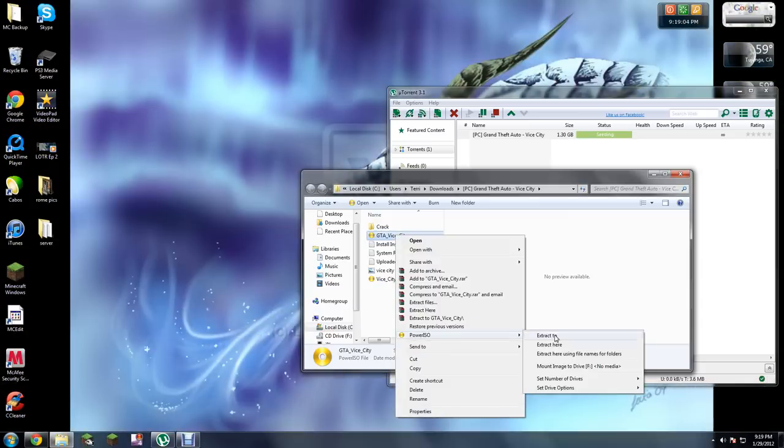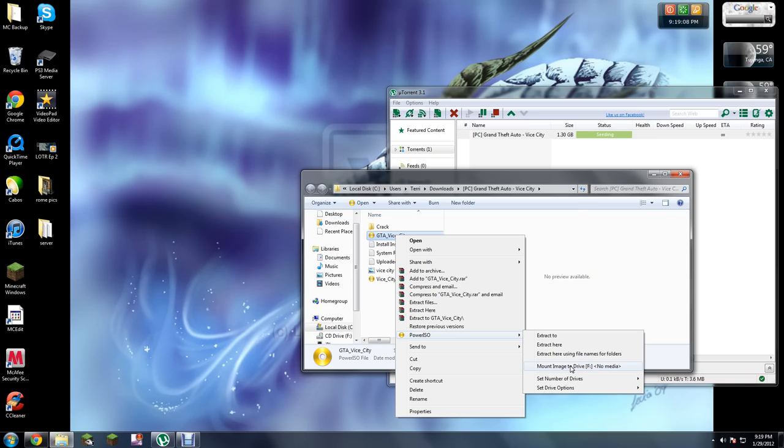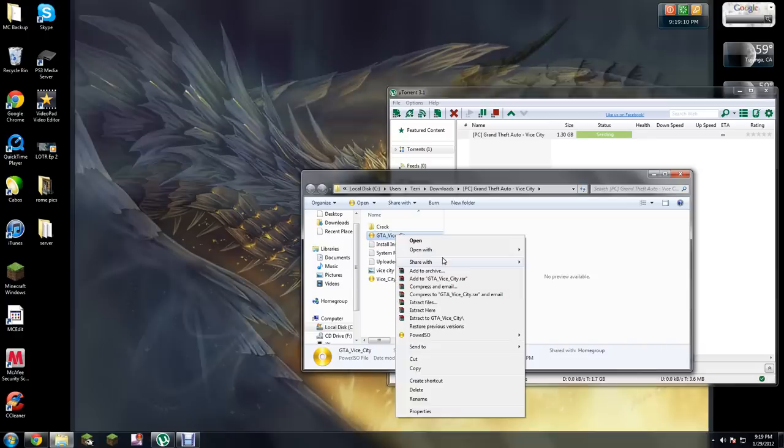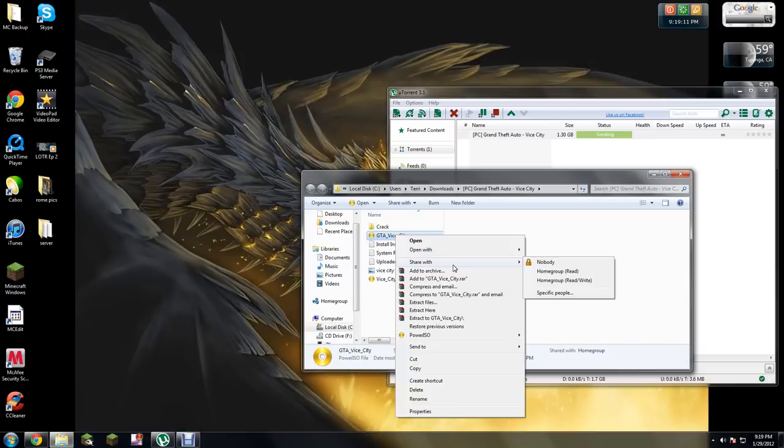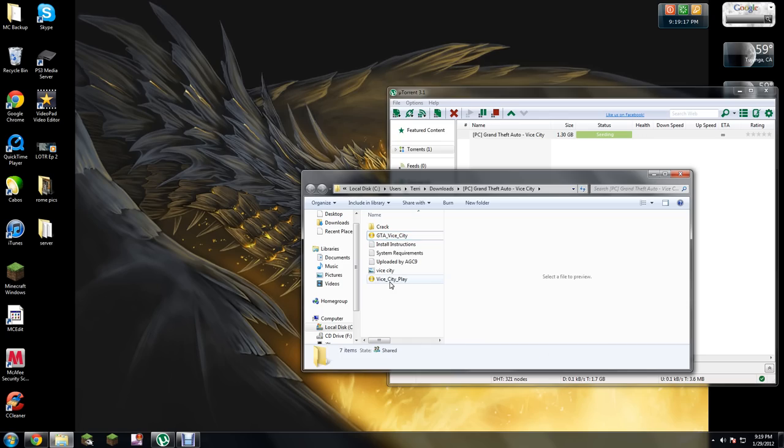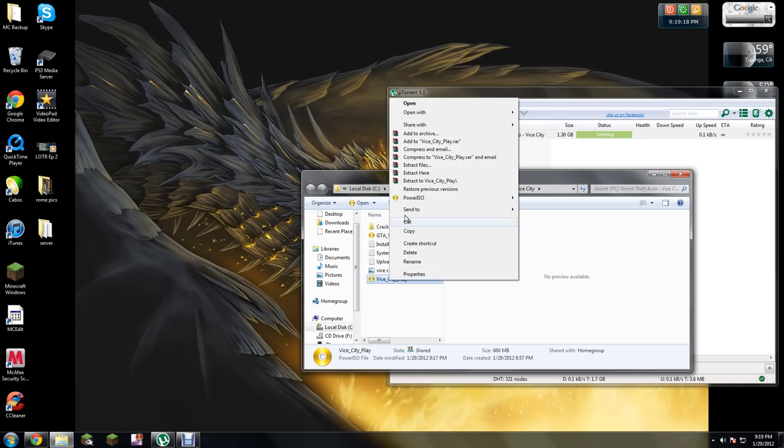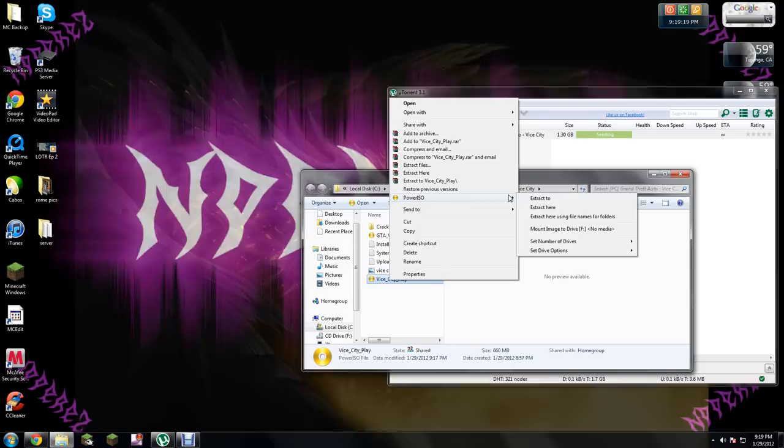Then mount it with ISO. Once you do that, it does this thing where it'll load the whole game. For radio signals for the game, you're going to need to power mount this.